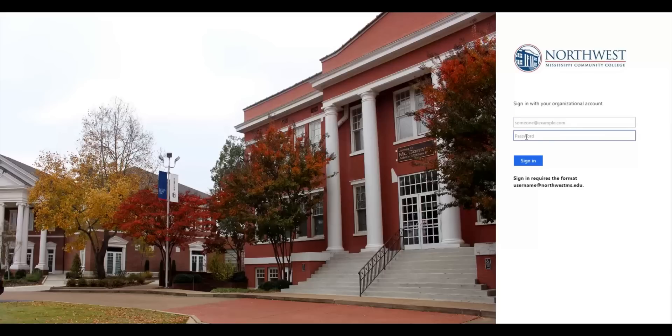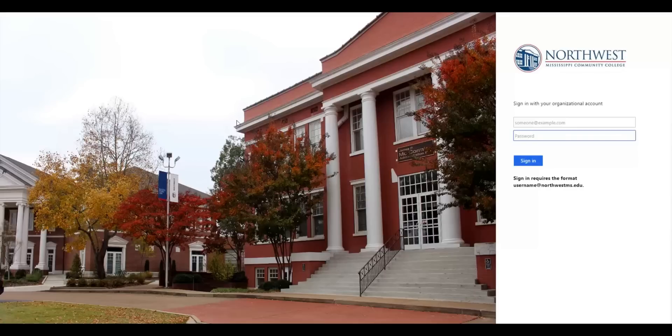If you do not know your Canvas or email login information, directions can be found by clicking the Helpful Links button inside your course. This will take you to the Technology Help page for Northwest Mississippi Community College. Directions for Canvas as well as Webmail are located under the button named Network Services.